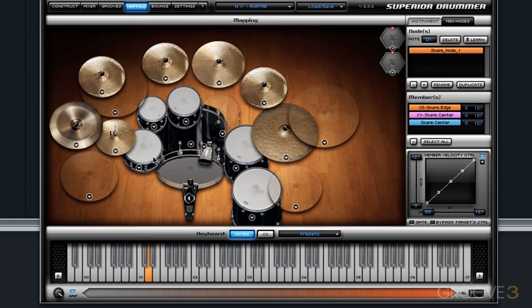Now if I play a groove, or if I play the D1 key, I'm hearing all three snares at the same time.